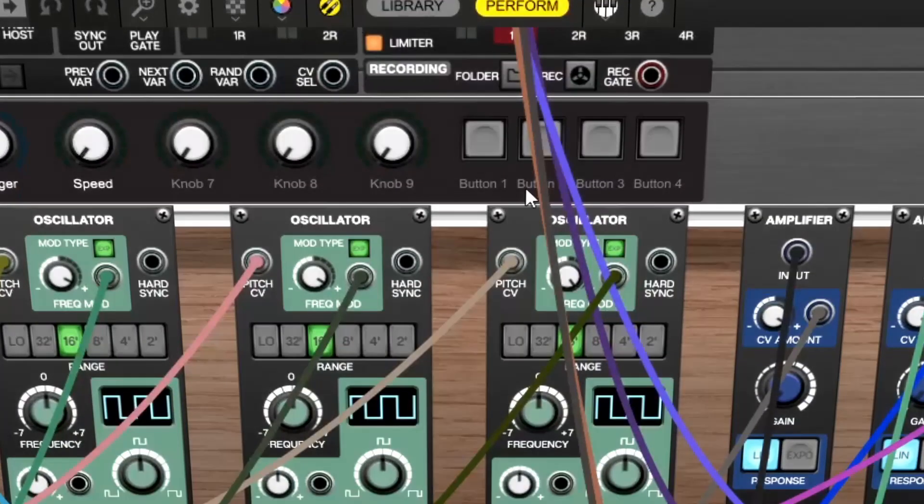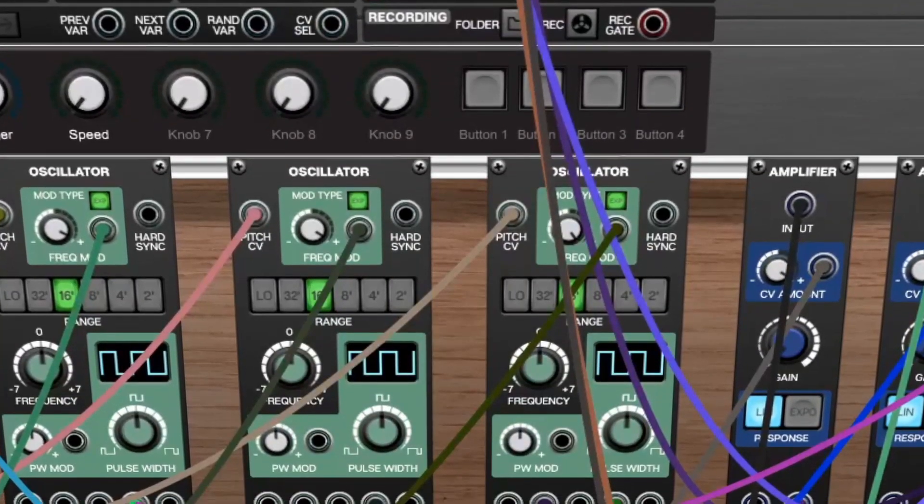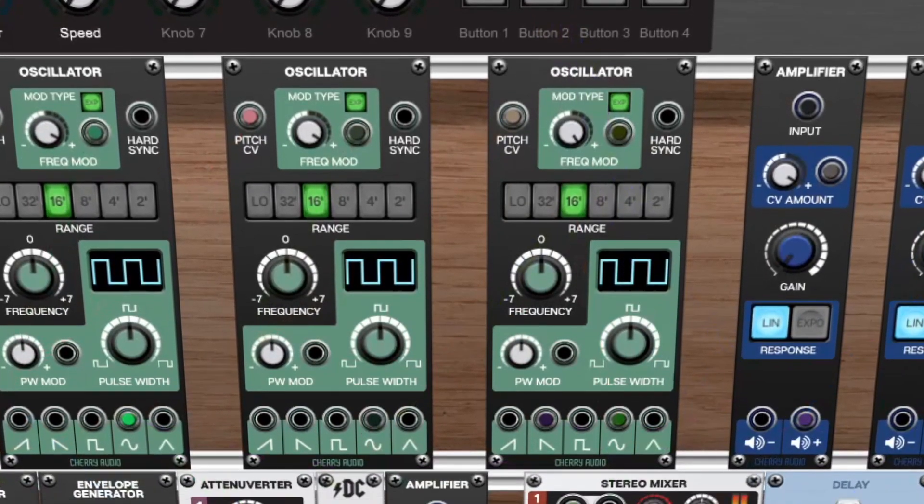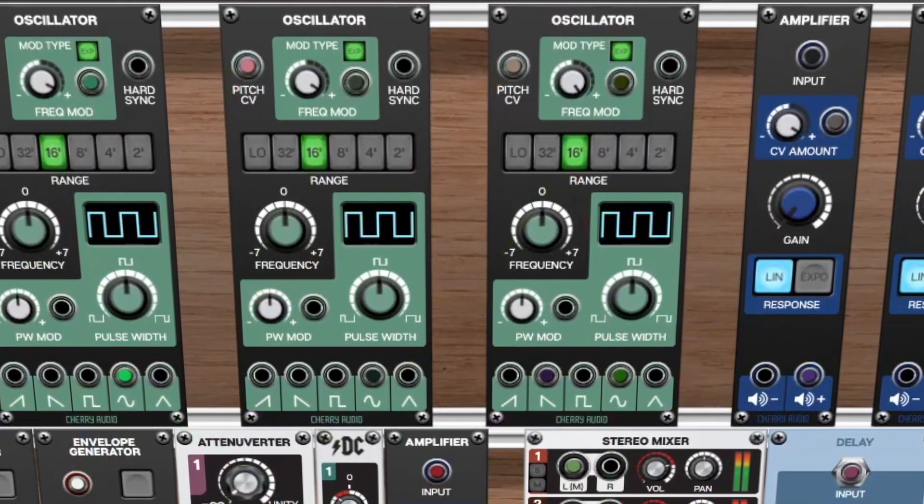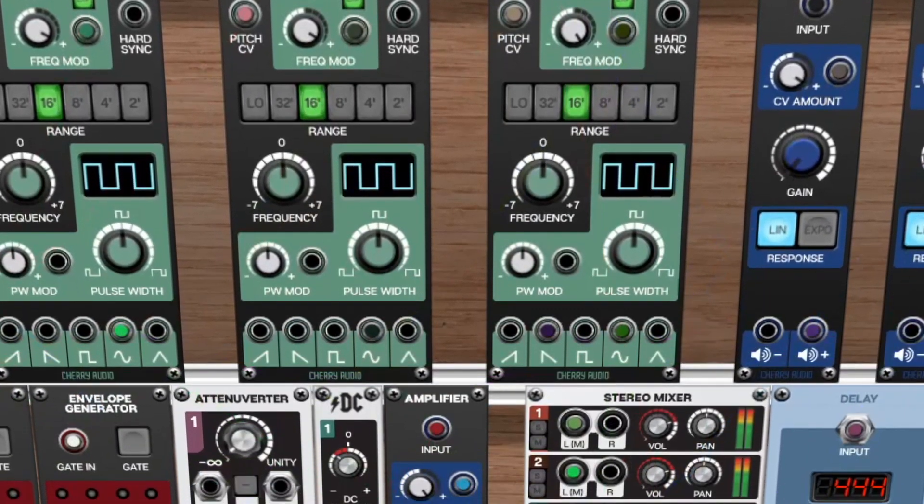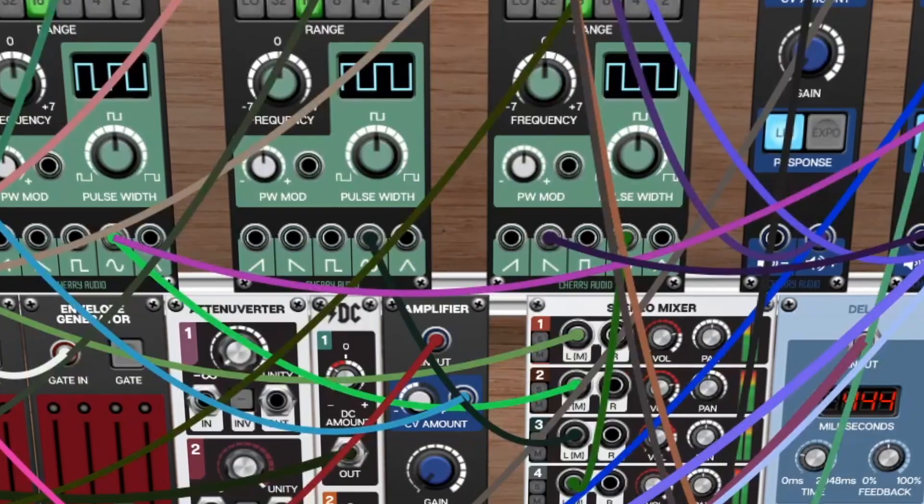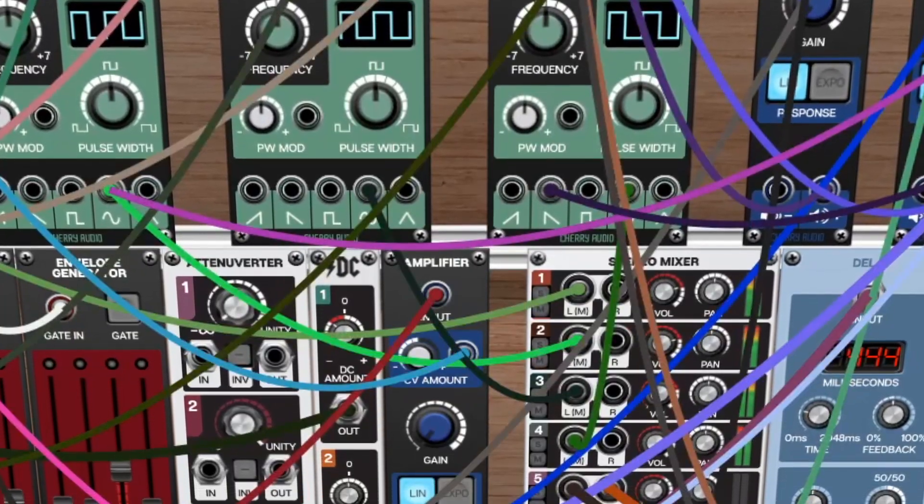The new Cable Visibility toggle allows you to show and hide your cables with a single click, making viewing your modules and complex setups easier than ever to adjust your settings on the fly.